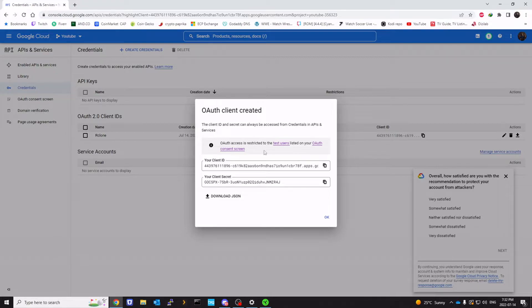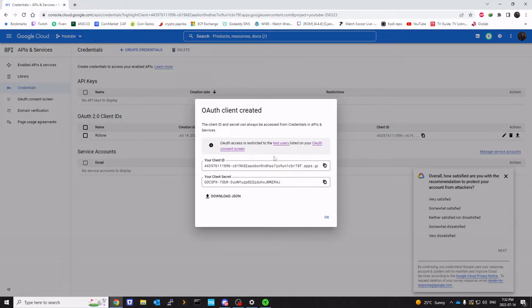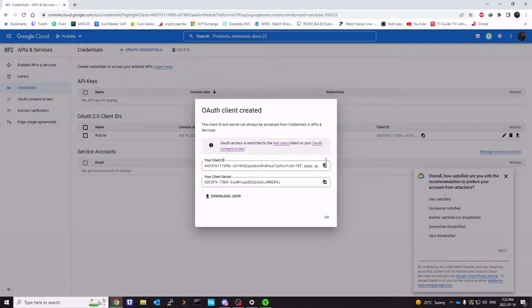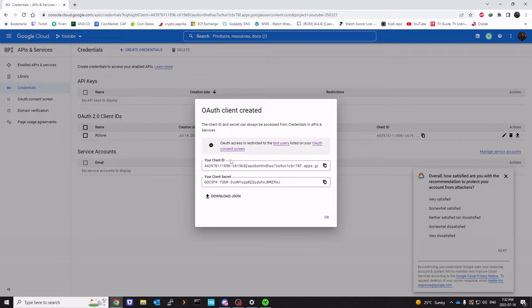And it is going to generate a client ID and client secret. You want to make sure you don't share it with anybody. Keep it in a safe place. This is what we're going to give to rclone so that it can connect to your Google Drive. If somebody gets access to this, they can pretty much access your Google Drive. So make sure you save it somewhere safe.